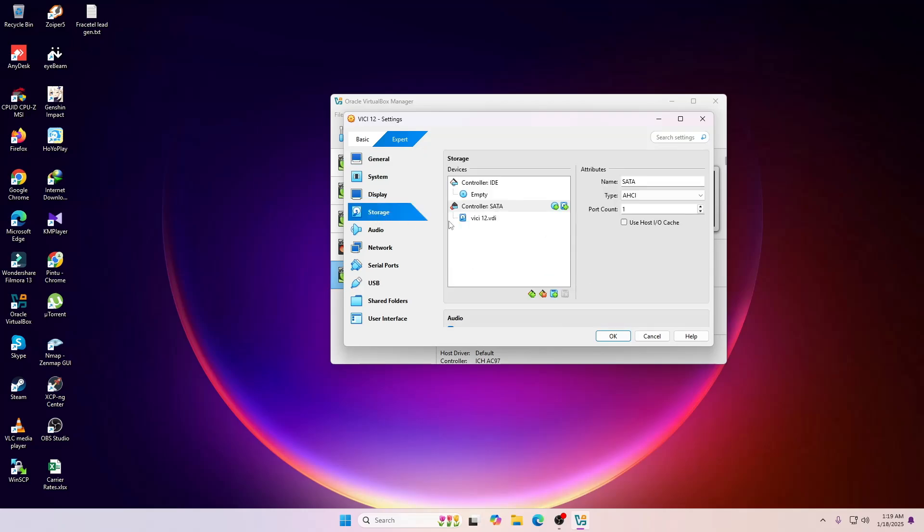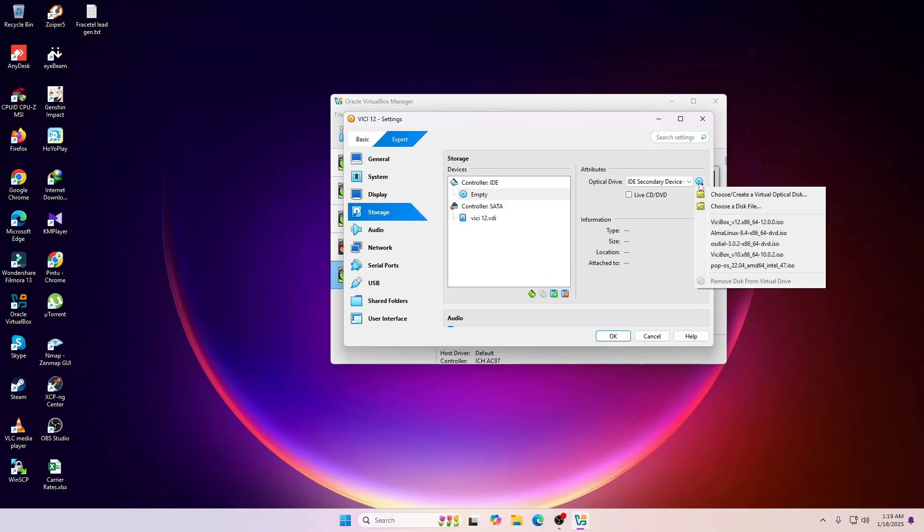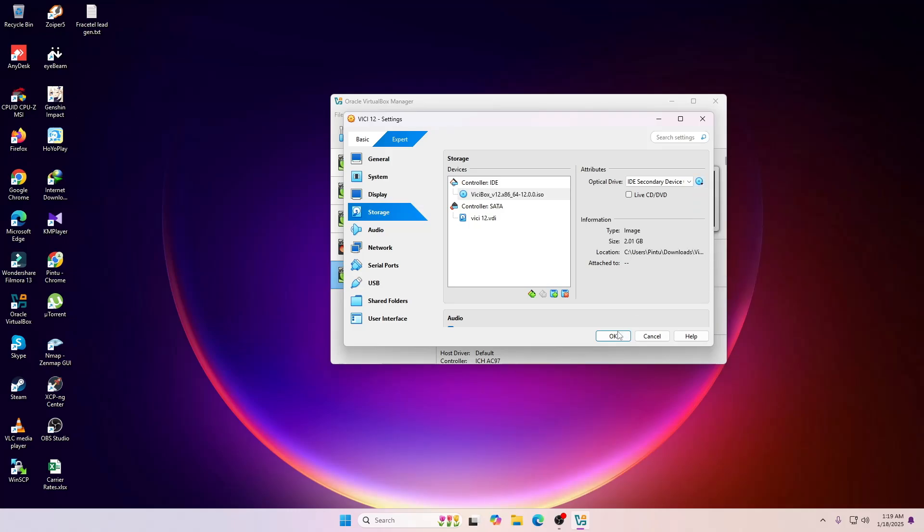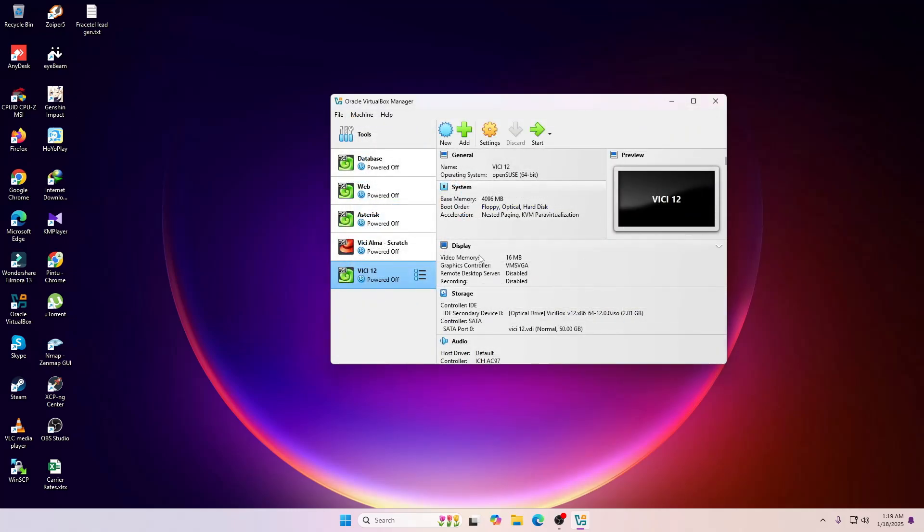Let me select the OS from here. This is the operating system that I'm going to use, ViciDial 12, and then start.